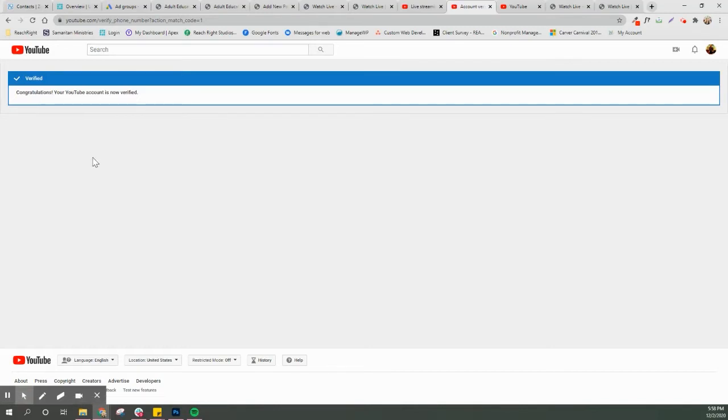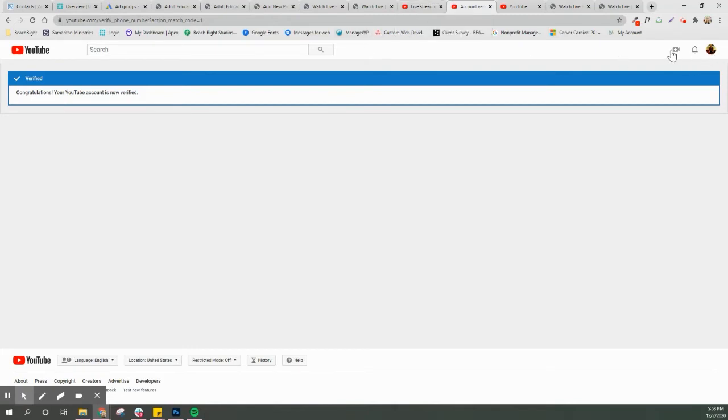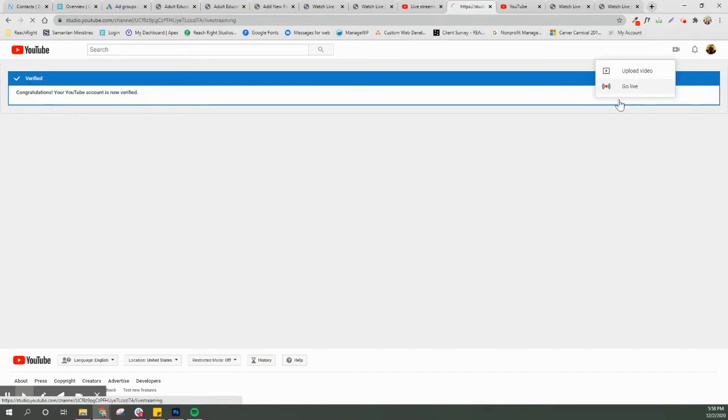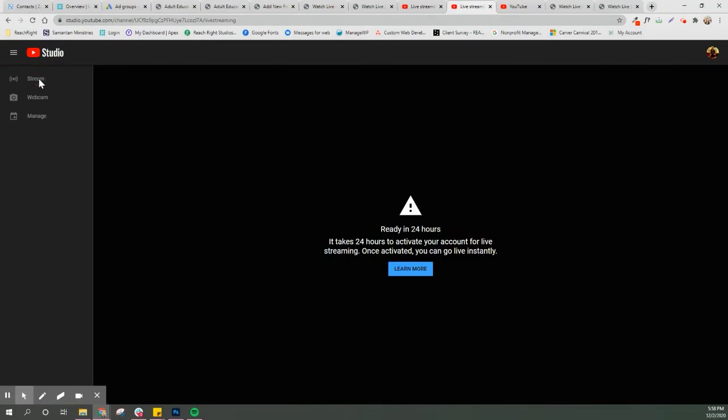Alright so my YouTube account is verified. This is even something new that I hadn't done before. Okay let's try this again. Go live. You guys are learning with me today. Oh we're gonna be ready in 24 hours. Awesome.